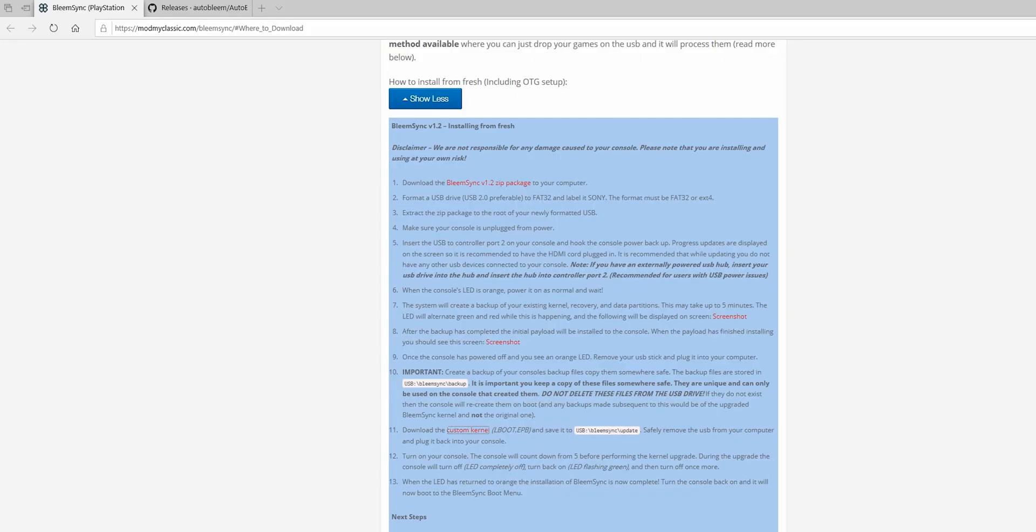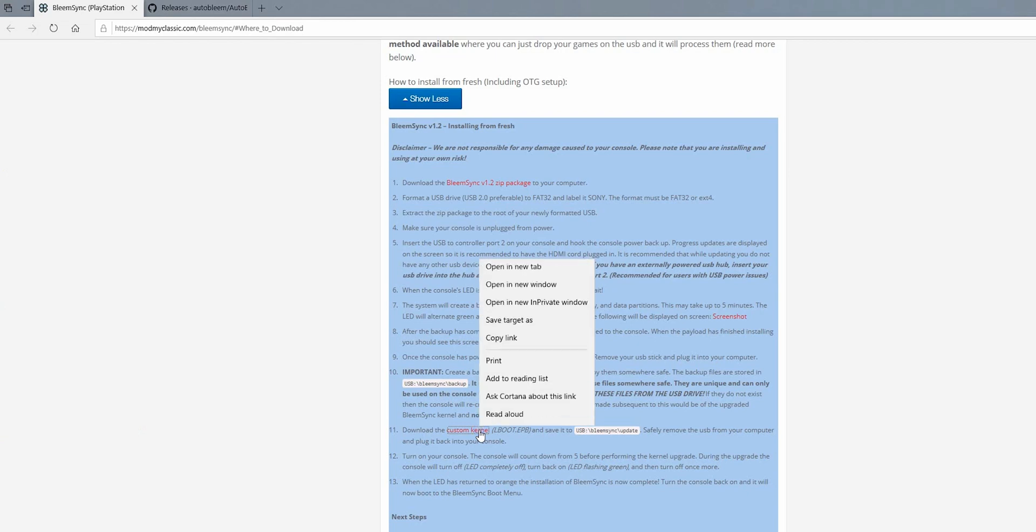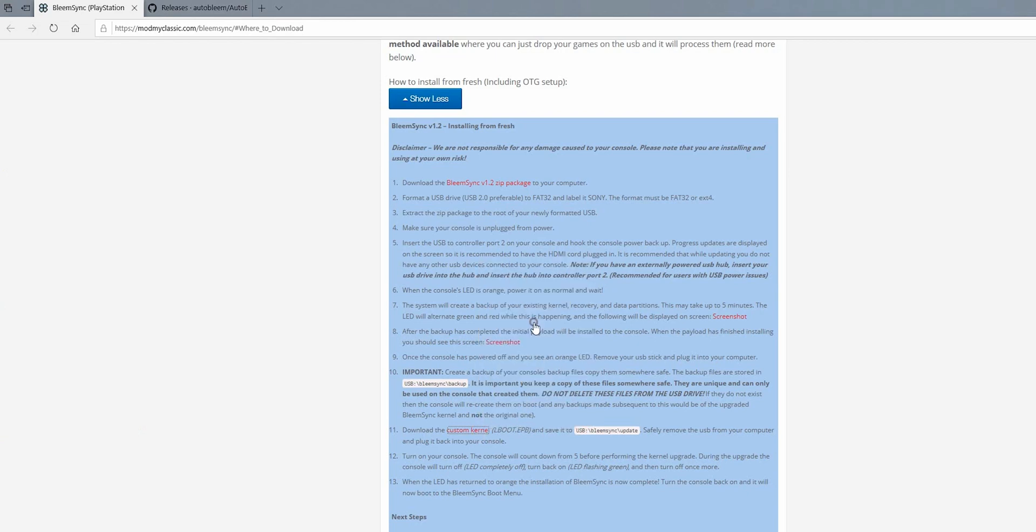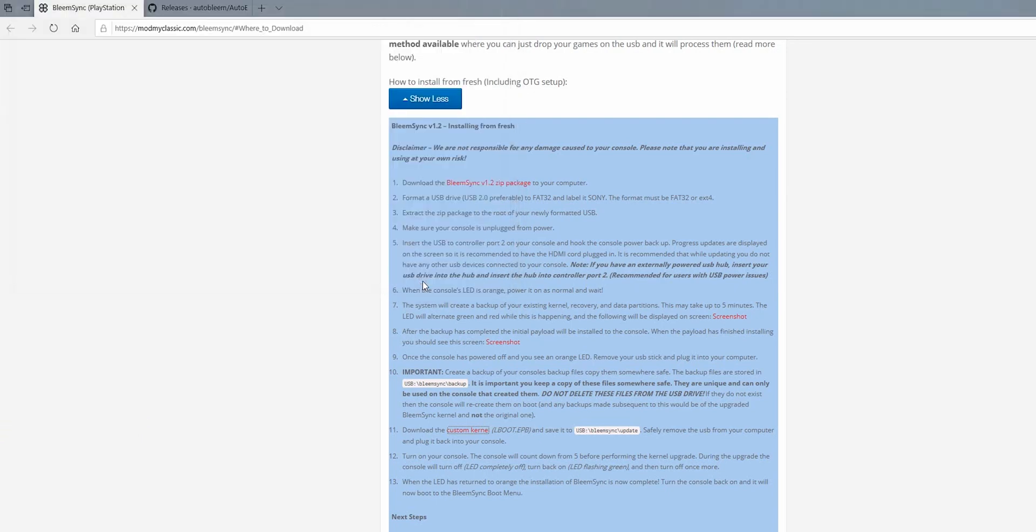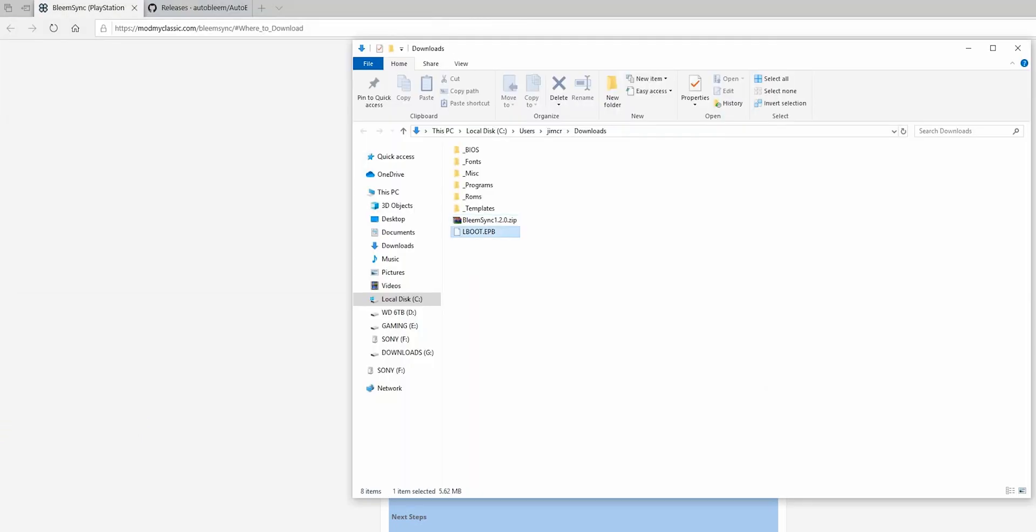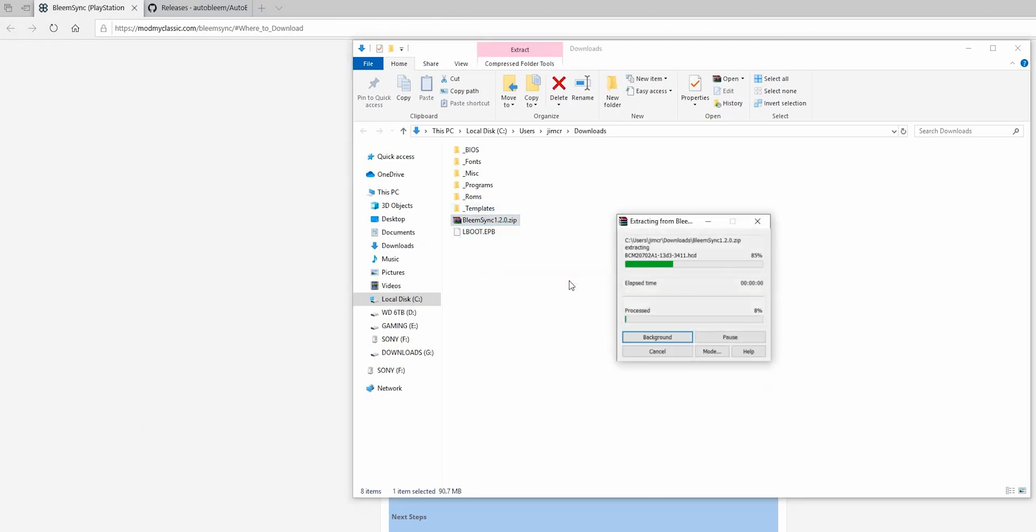In order to get OTG cable support, I'm going to go to this website in the description below, download bleem sync, and then also download the custom kernel lboot.epb. In order to download the kernel, right-click on it and go to save target as. Once I have those downloaded, I'm going to extract bleem sync.